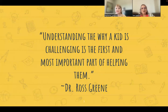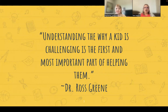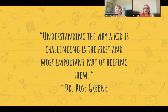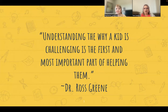Here's a quote to think about the behaviors of students: 'Understanding the why a kid is challenging is the first and most important part of helping them,' by Dr. Ross Green. We really need to understand the why of the behavior. There could be two students doing the same exact thing, but their why could be totally different. So we want to figure out the why in order to apply some of the strategies we're going to talk about.